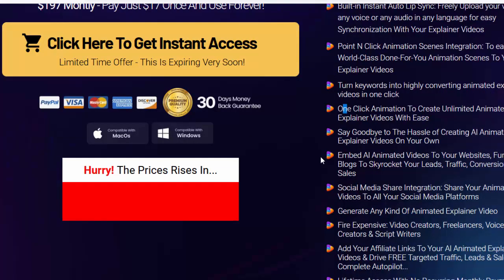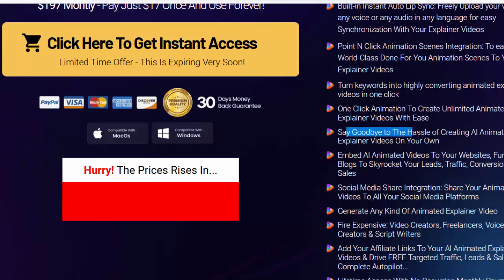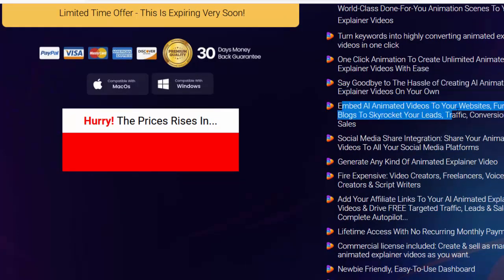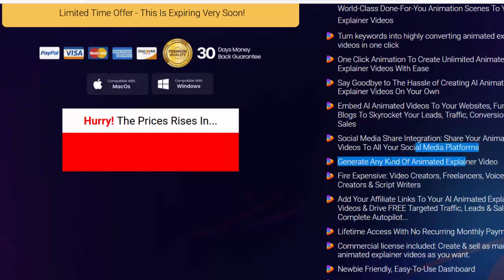One-click animation to create unlimited animated explainer videos with ease. Say goodbye to the hassle of creating AI animated explainer videos on your own. Embed AI animated videos to your websites, funnels, and blogs to skyrocket your leads, traffic, conversion, and sales. Social media share integration — share your animated videos to all your social media platforms.